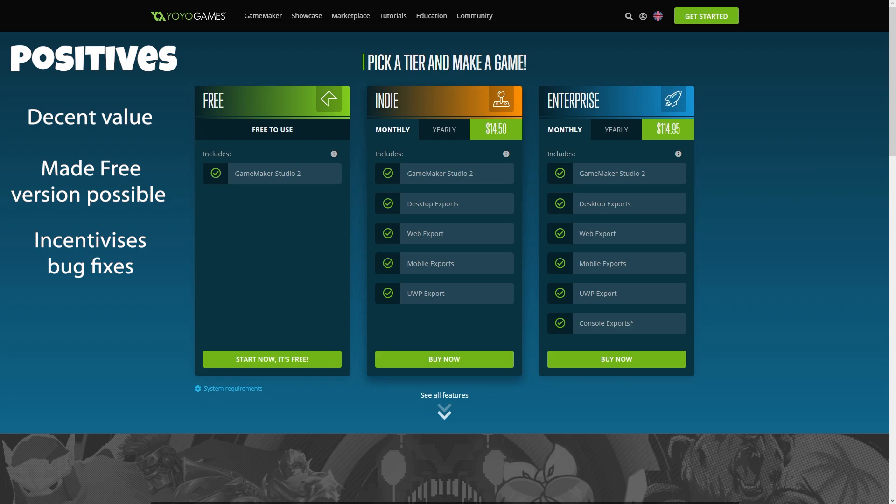So unlike before, where patches and stability were important and the people complaining about any issues were already customers whose money YoYo had already taken, now complaints are coming from subscribers or potential subscribers. So there should be more urgency to satisfy these voices and fix bugs in a more timely manner. You would expect more from the features going forward too, considering customers are paying the wages directly of the people integrating them.